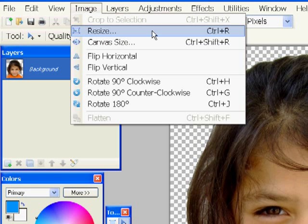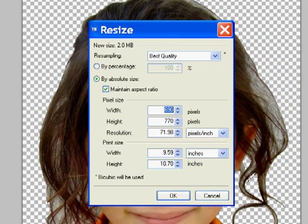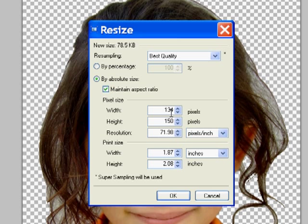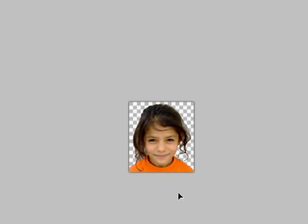Now I'm going to change the size of this picture. Here I do want to maintain the aspect ratio. When I change the height, I want the width to change with it. So I'm changing the height to about 150 pixels, and I click OK. Here's my resized headshot.